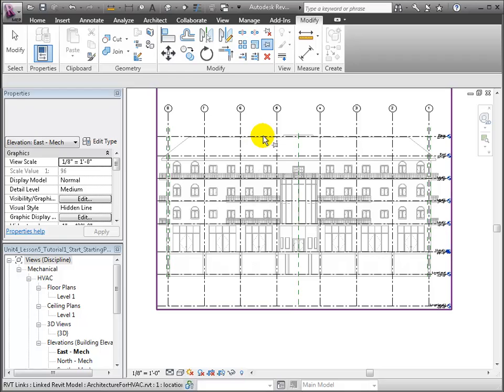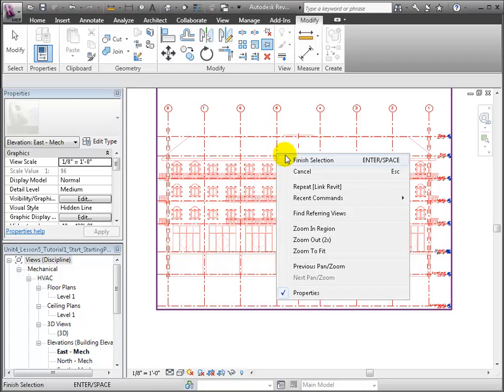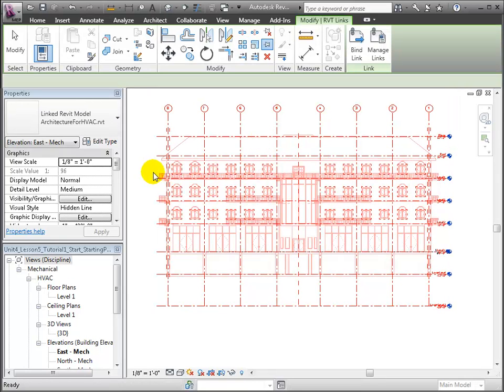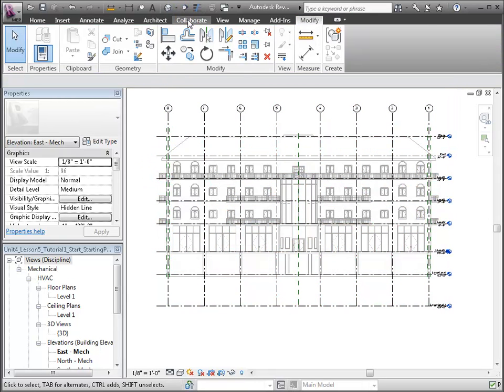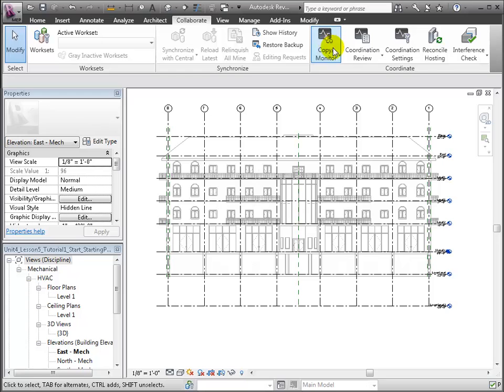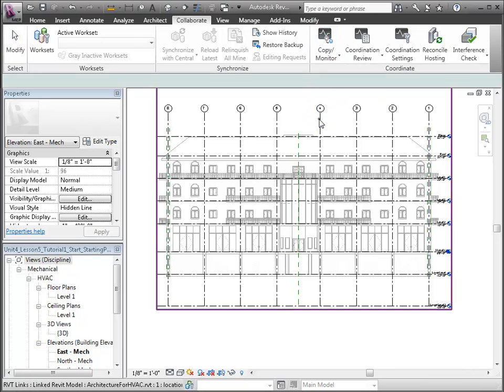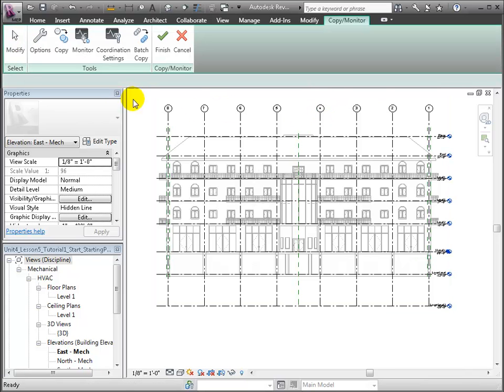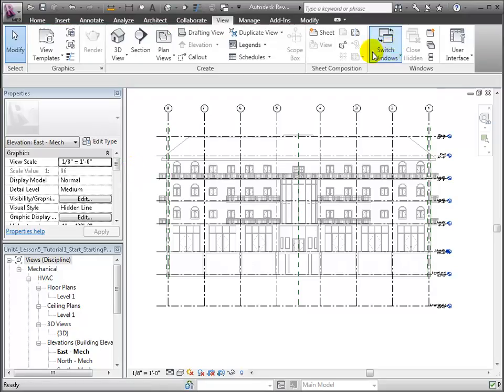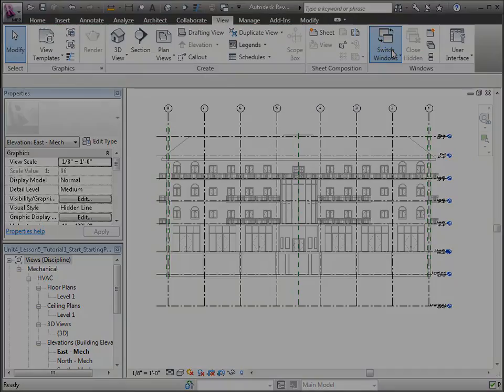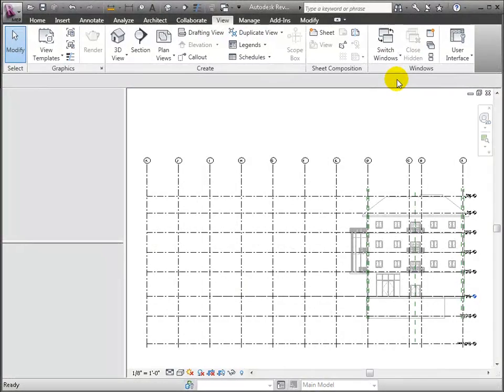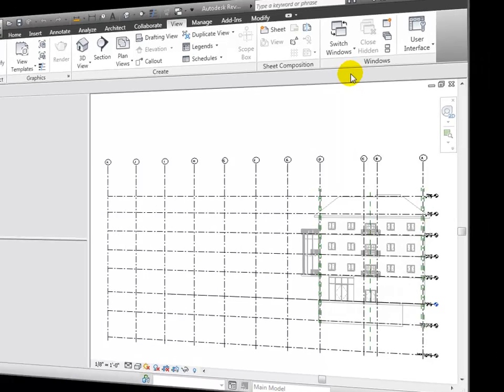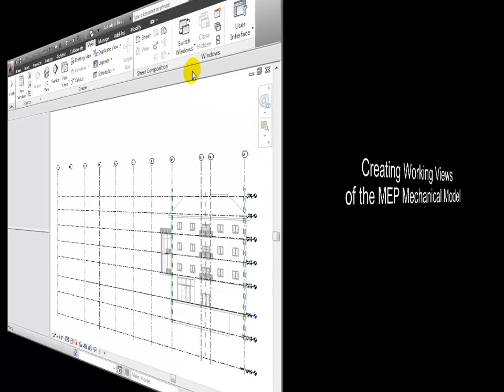Here we've already linked the architectural model and will now pin it into place. From the East Elevation view, we would use the Copy Monitor tool and do a drag selection to copy the grids and levels. We would do similarly in the South elevation to get the North-South grids.